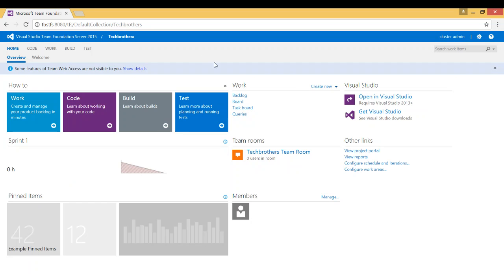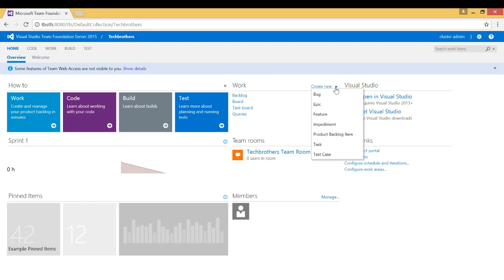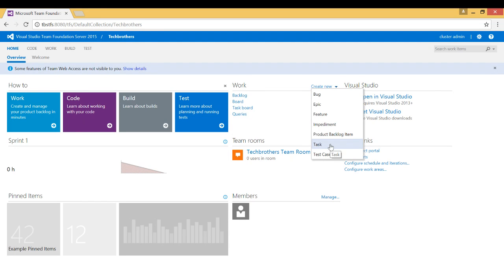This is the landing page for your project based on your permission. In order to create a new work item you need to click on create new right here and then pick the work item that you wanted to create. In my case let's create a task.